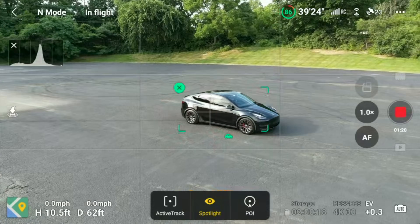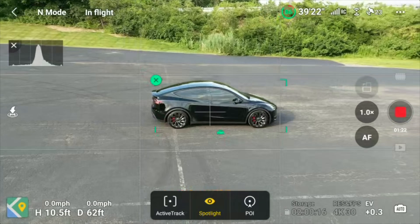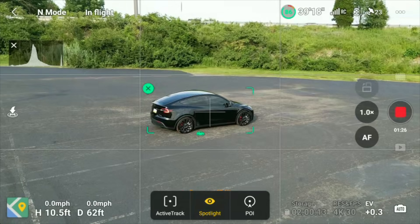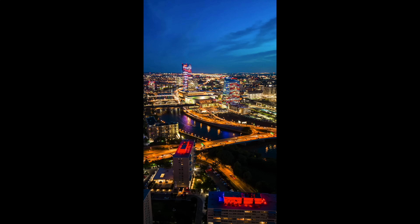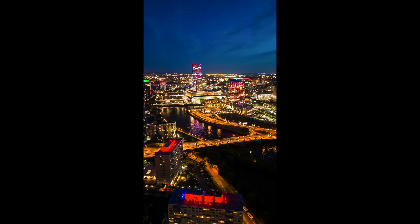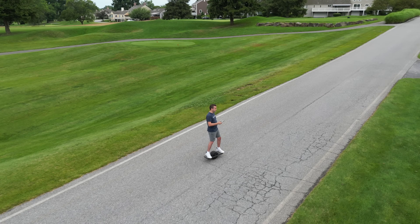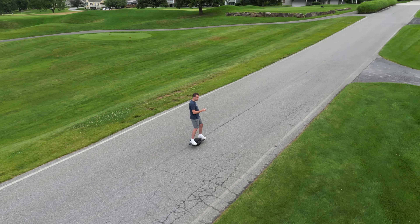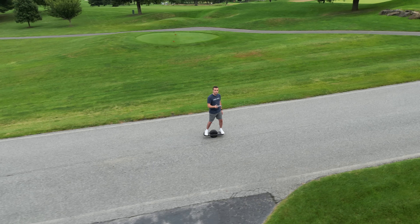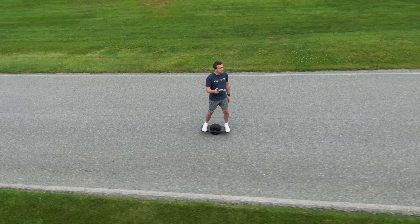The flight modes that are now available on the Mini 3 Pro are Focus Track — that's Active Track, Point of Interest, and Spotlight — as well as some camera-specific flight modes like Hyperlapse, Master Shots, and Quick Shots. In this video, we're going to be focusing on the Focus Track suite of flight modes, which in my opinion are more powerful, and in our next video we'll follow up with the others.